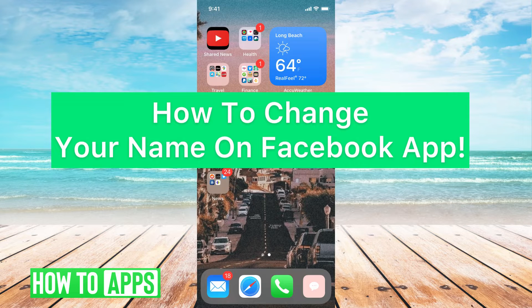Hey guys, it's Mikayla, and today I'm going to walk you through how to change your name on the Facebook app. It's pretty quick and simple, so let's jump in.